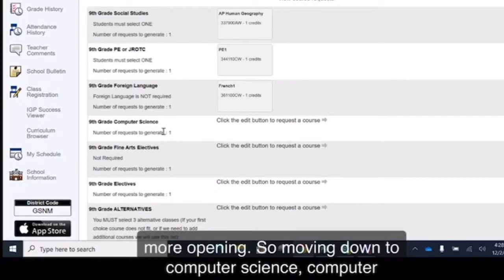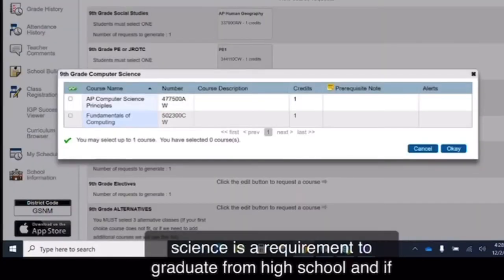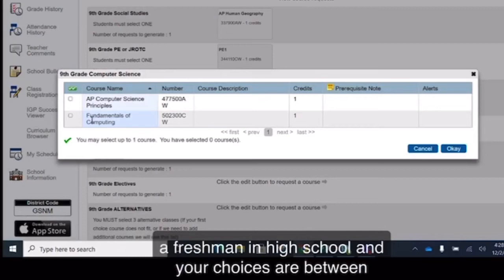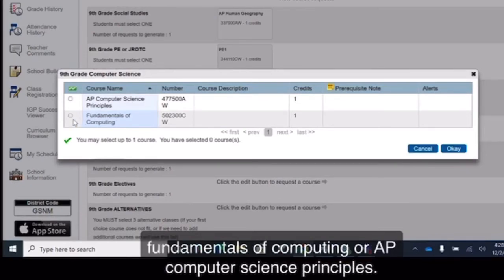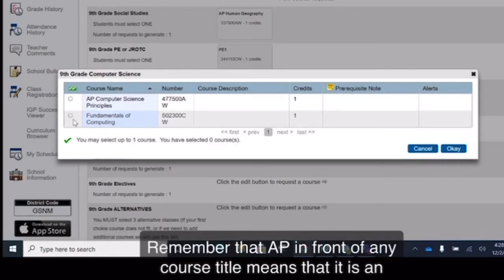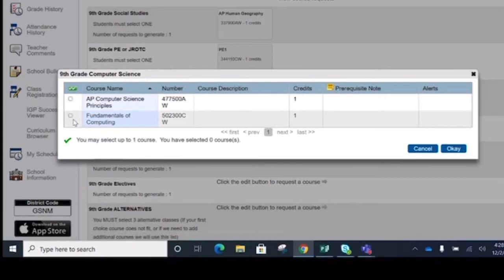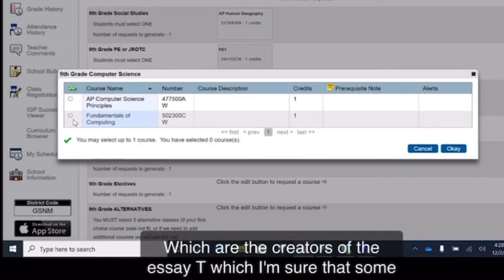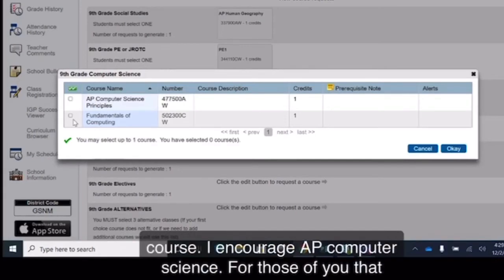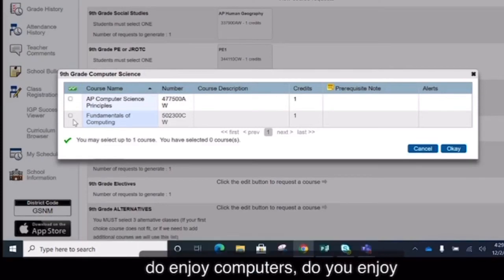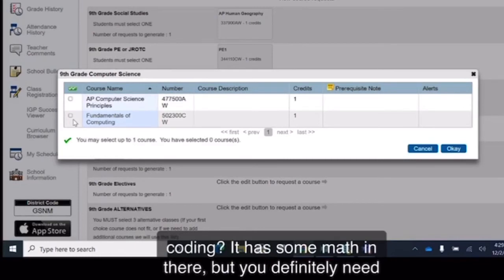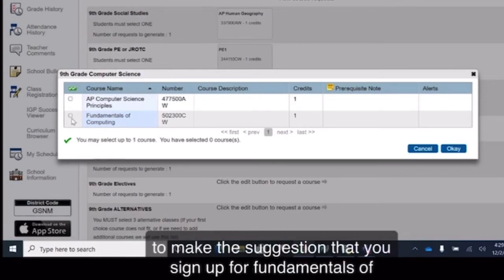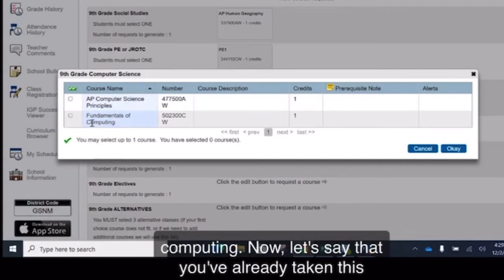So moving down to computer science. Computer science is a requirement to graduate from high school, and if you have not taken it in middle school, then you must take it as a freshman in high school. And your choices are between fundamentals of computing or AP computer science principles. Remember that AP in front of any course title means that it is an advanced placement course sponsored by the College Board, which are the creators of the SAT, which I'm sure that some of you are familiar with. AP means that it is a college level course. I encourage AP computer science for those of you that do enjoy computers, do enjoy coding. It has some math in there, but you definitely need to be passionate about computers and coding. Otherwise, I'm going to make the suggestion that you sign up for fundamentals of computing.